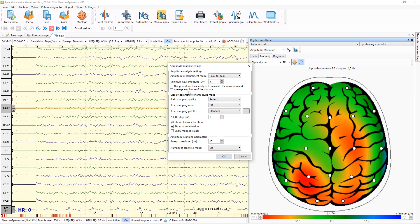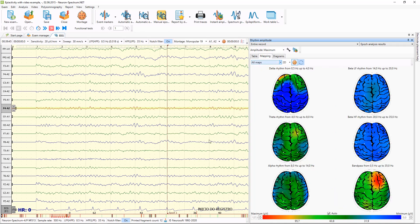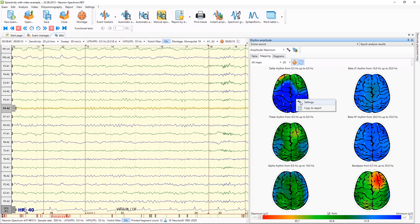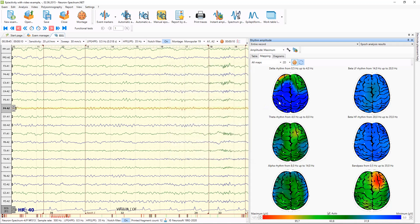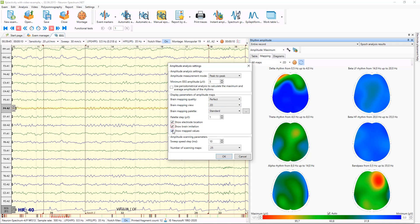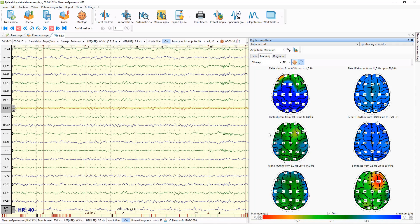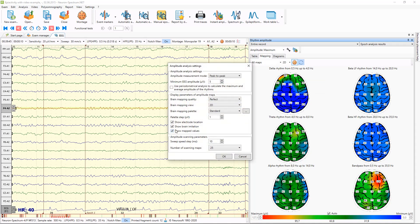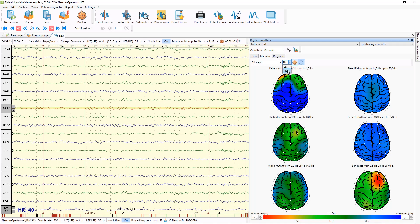Also, in Settings you can set up some parameters of mapping — for example, increase the quality of maps, or make electrodes visible or hide them, or make the mapped values visible on the maps. You can also use 3D maps.